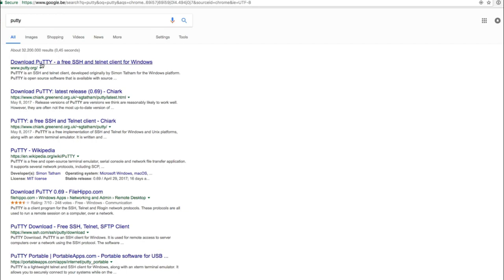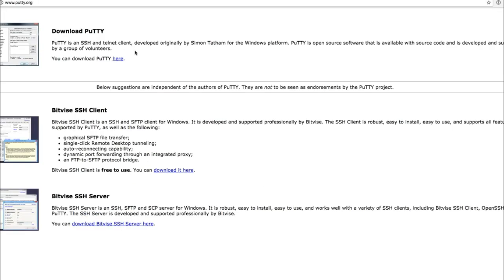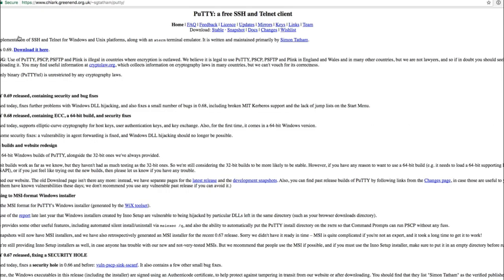If you're on Windows, you can download PuTTY. PuTTY is a free SSH client for Windows, so you can just download it here for Windows.